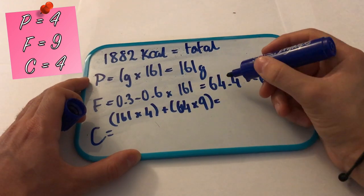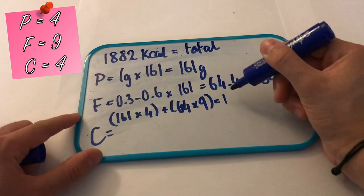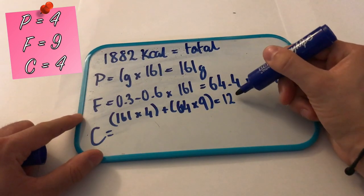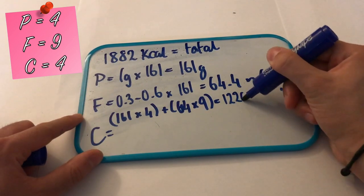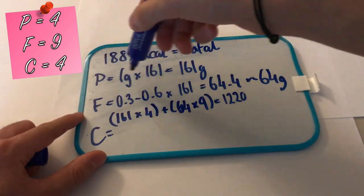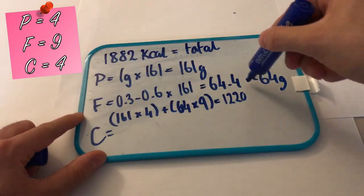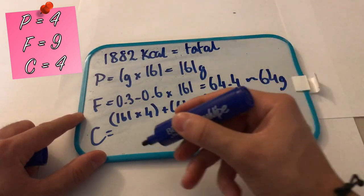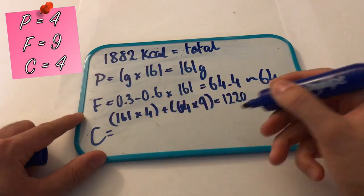So working out the answer to this sum, it gives you the amount of calories you've used so far with fats and protein. So for me this works out to 1220. You take your total calories and you minus the calories you've used so far to get what you have left.